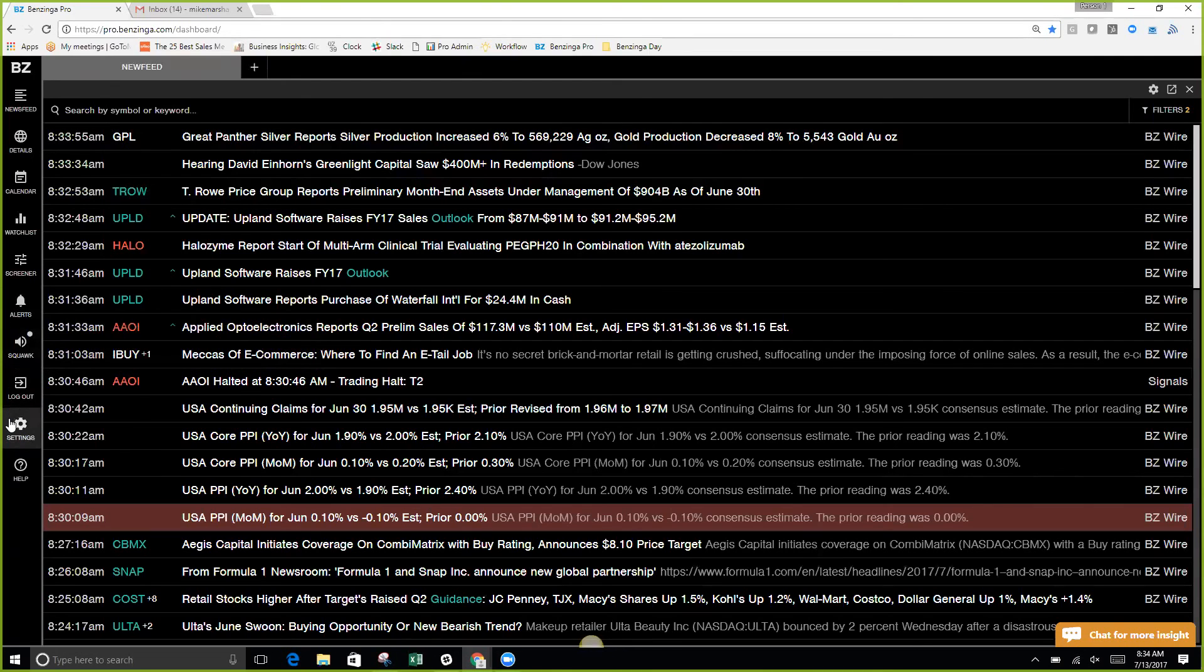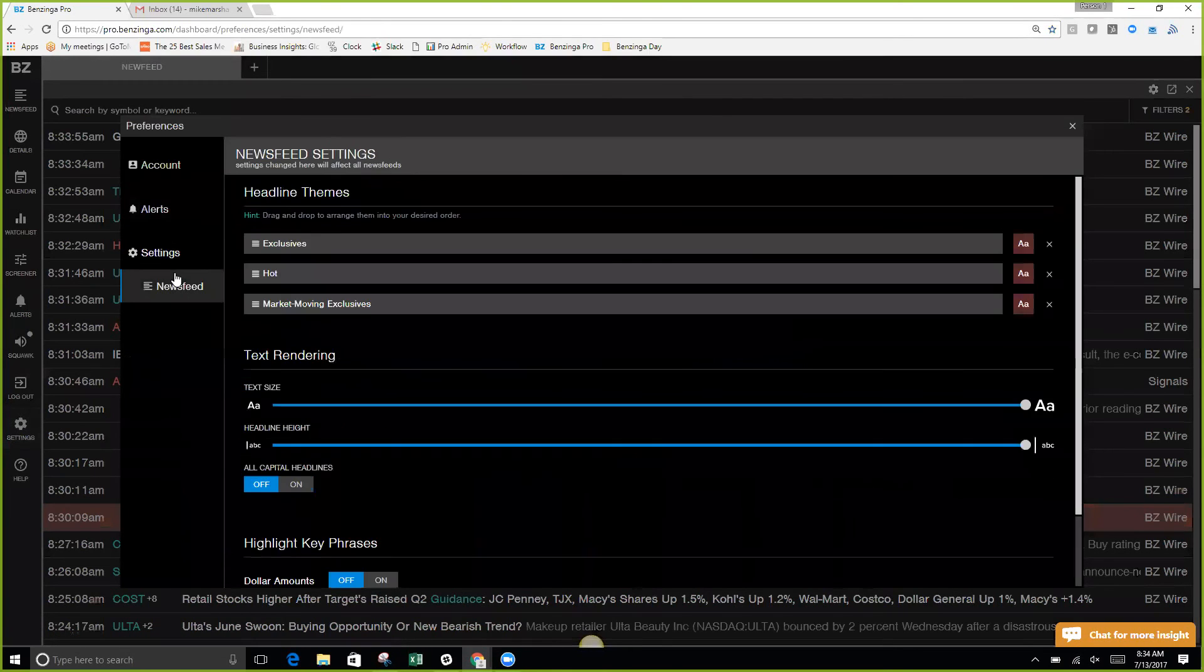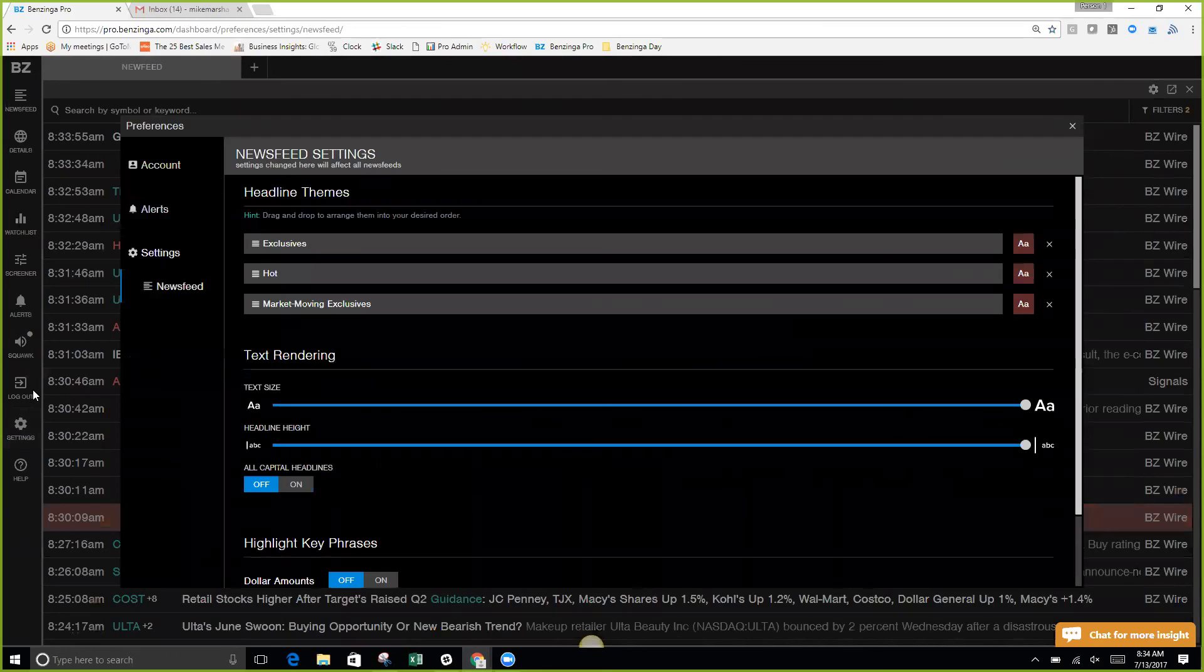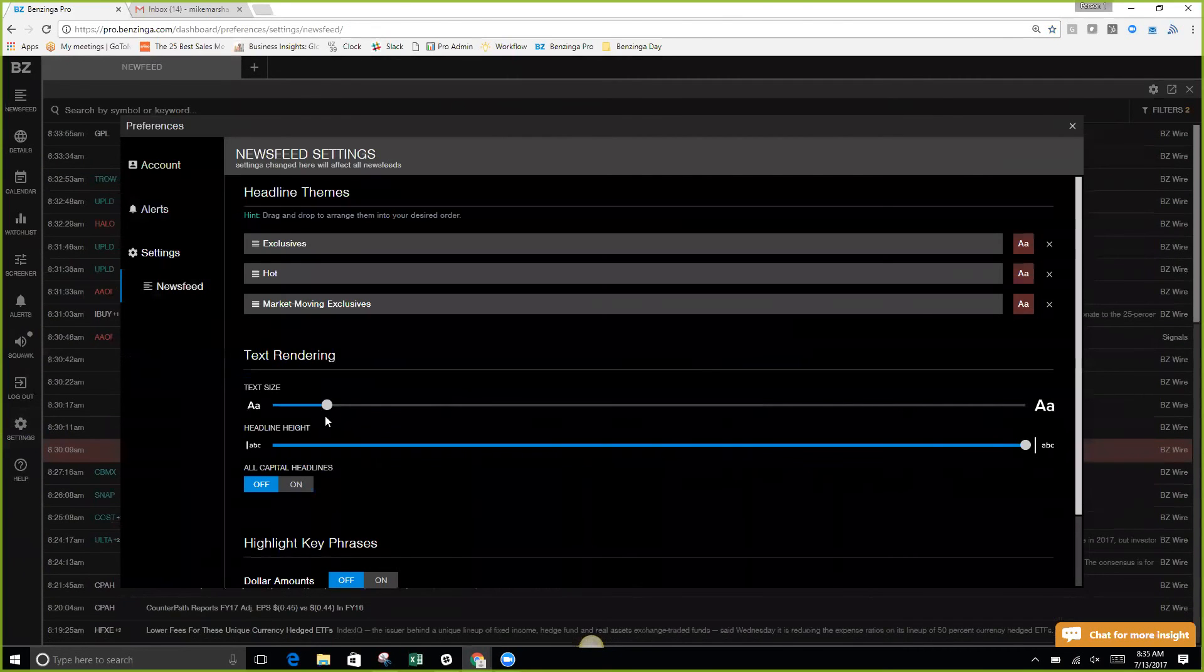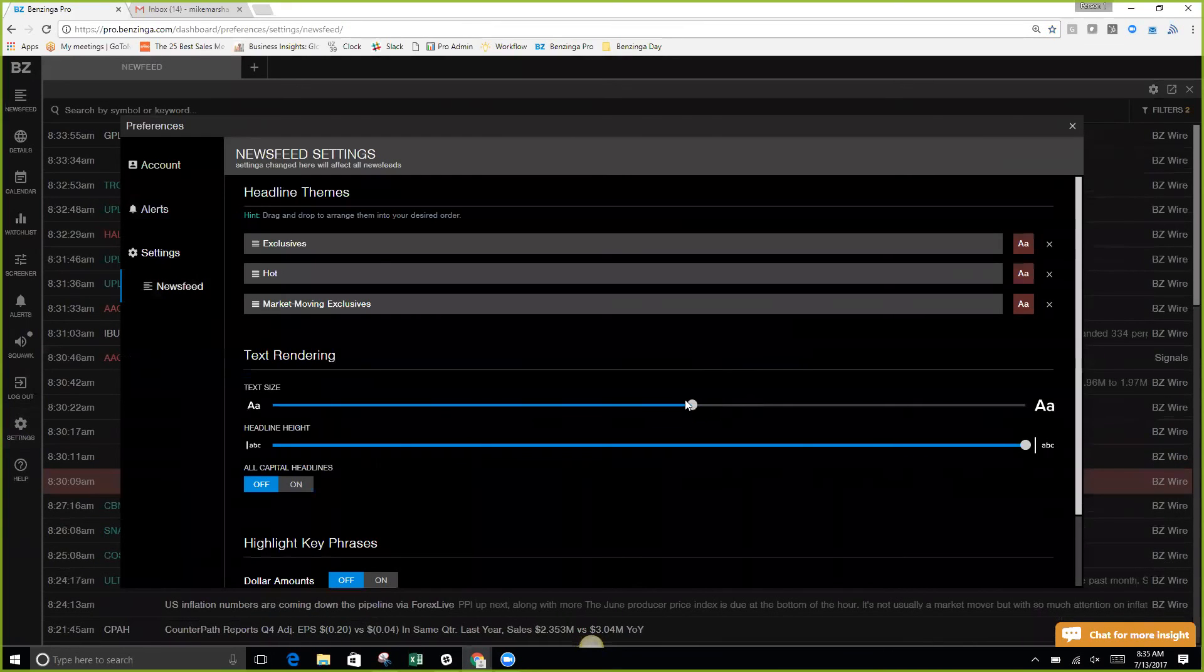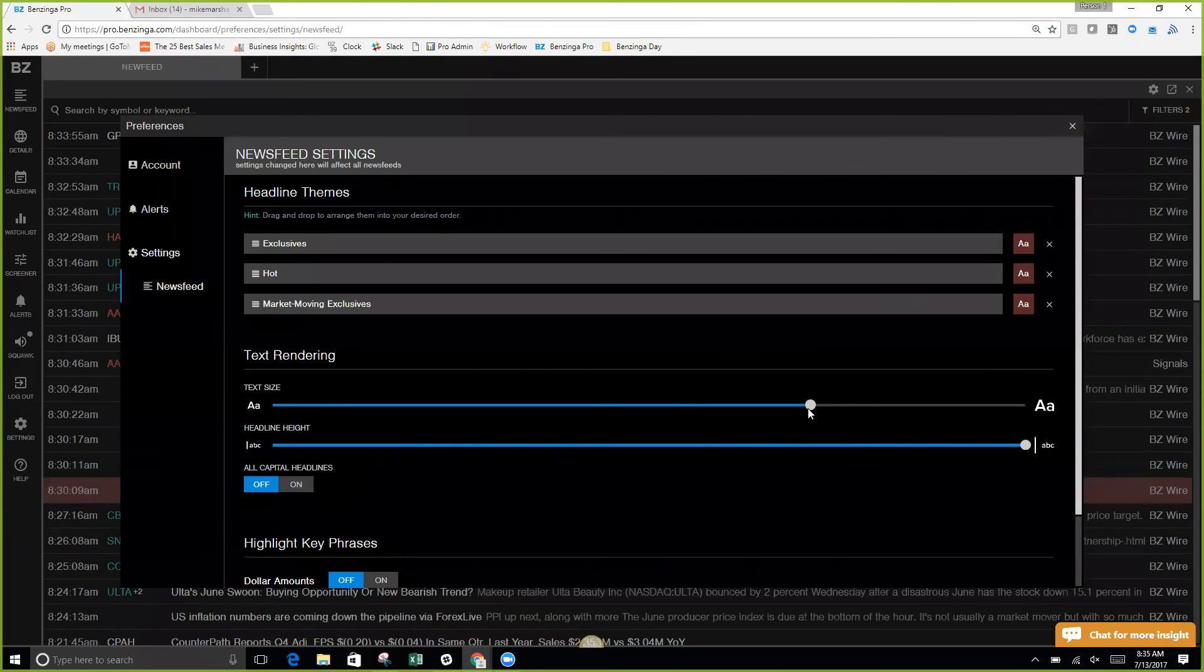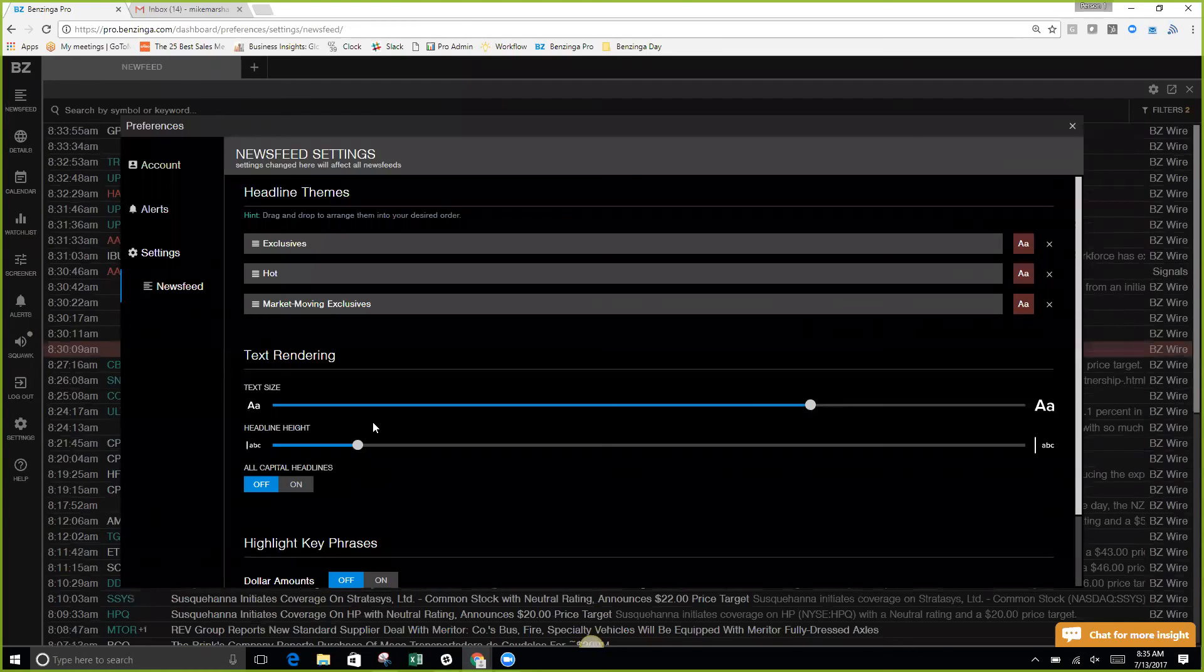We see here that we do have some settings to our newsfeed, and we can access those settings by selecting the gear on the left-hand side. What that does is it pulls open some preferences. If you select the newsfeed, you will see that I can go ahead and select a newsfeed height and the text size. If I want a little more on my page, I can do so.